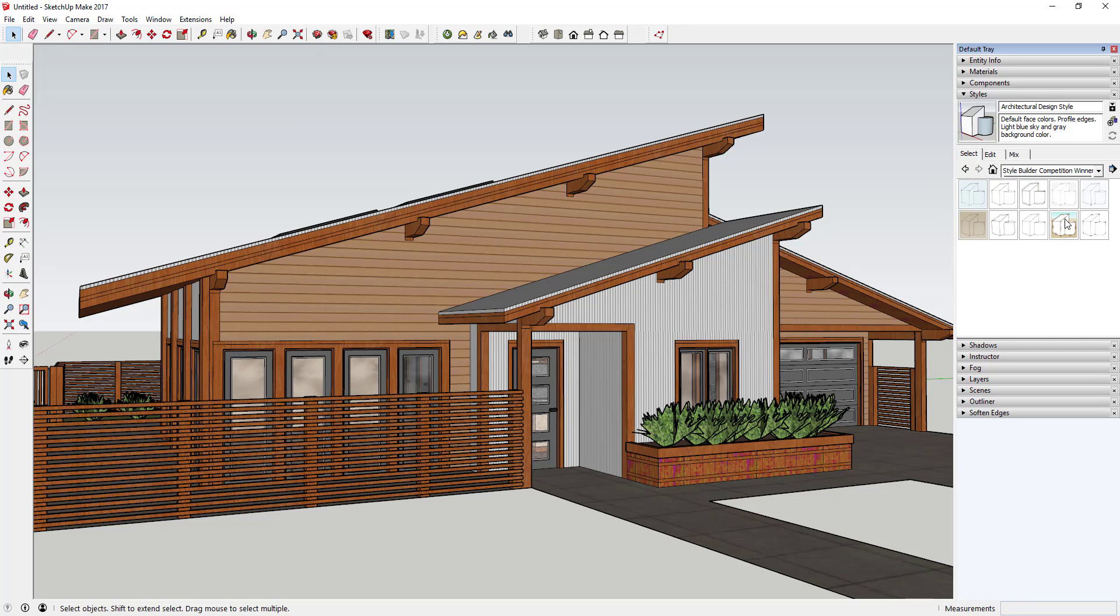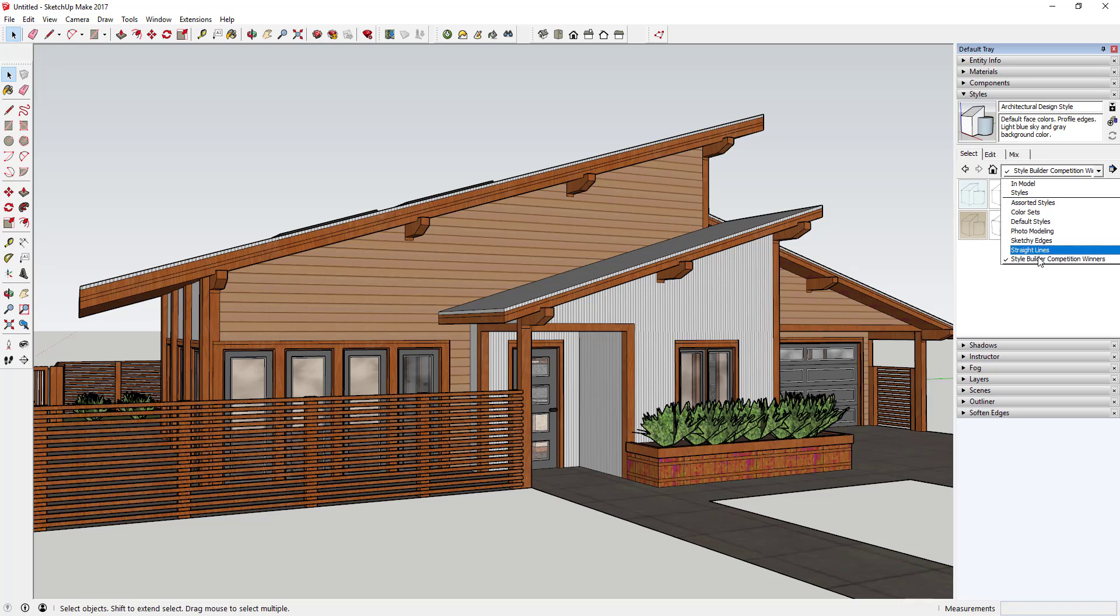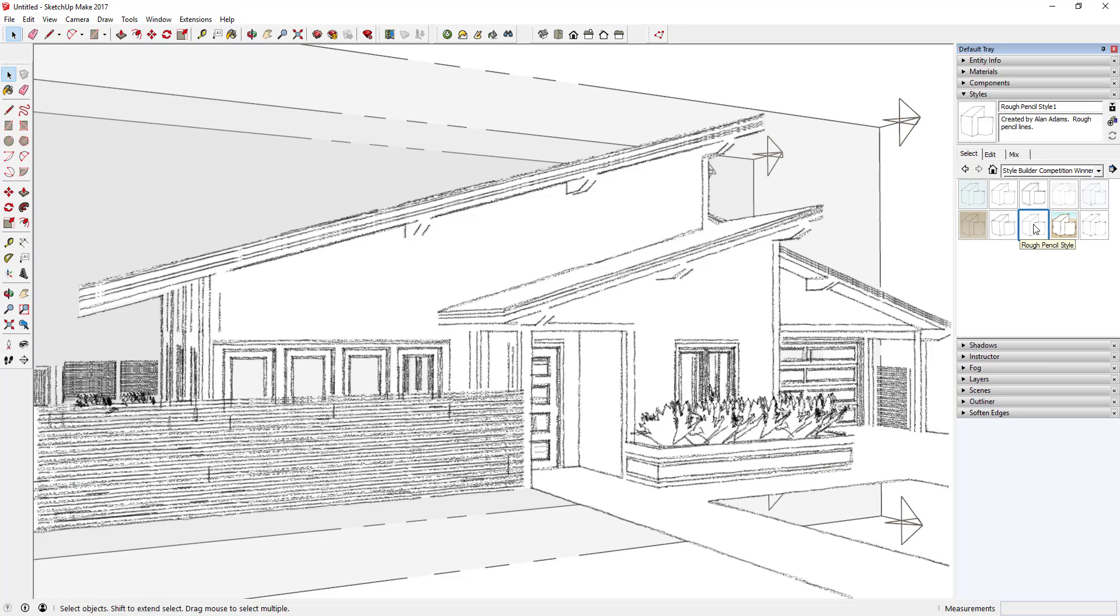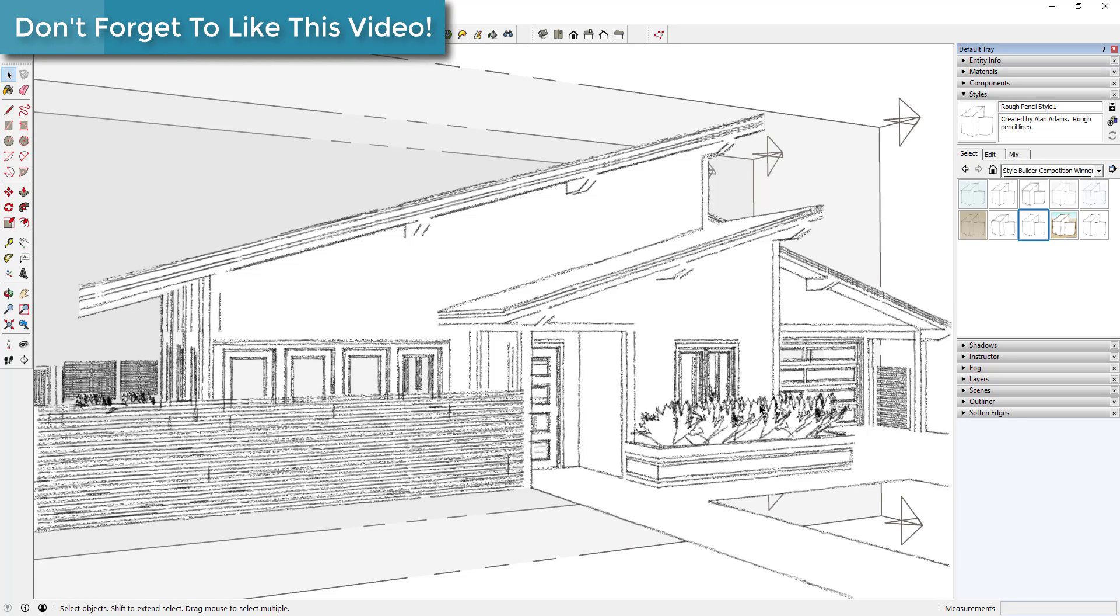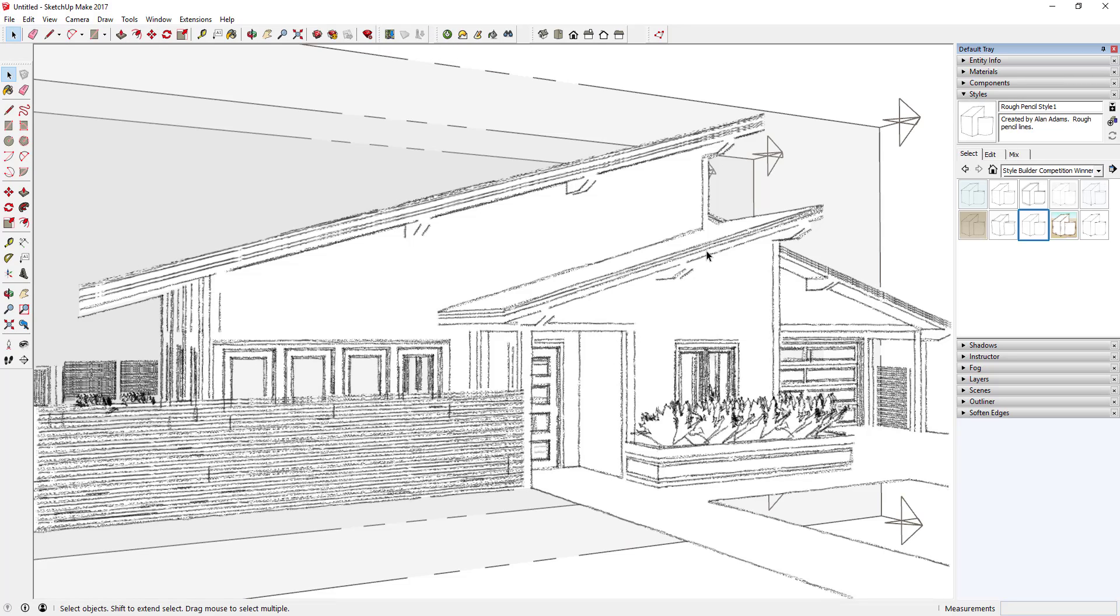That's something that comes pre-loaded with SketchUp and it's a whole bunch of different styles in here. We're looking for the one that says Rough Pencil Style. Click on Rough Pencil Style. You can see what that does is that takes all your lines and it makes them look like they're actually hand drawn, like if you came in here and drew these with a pencil.